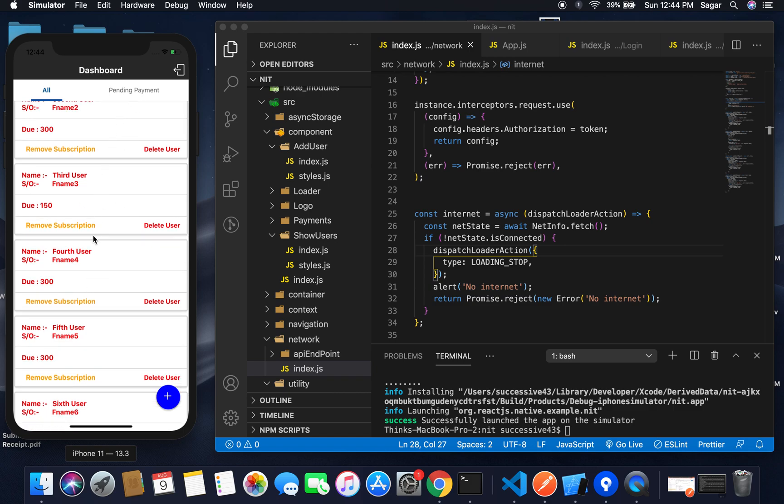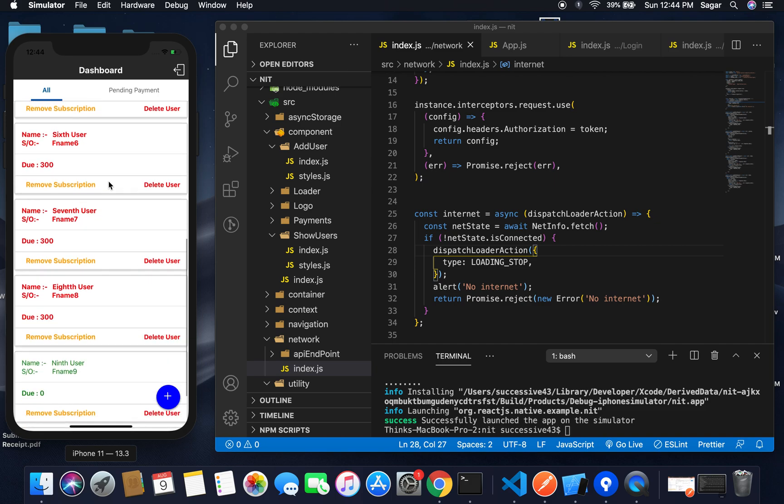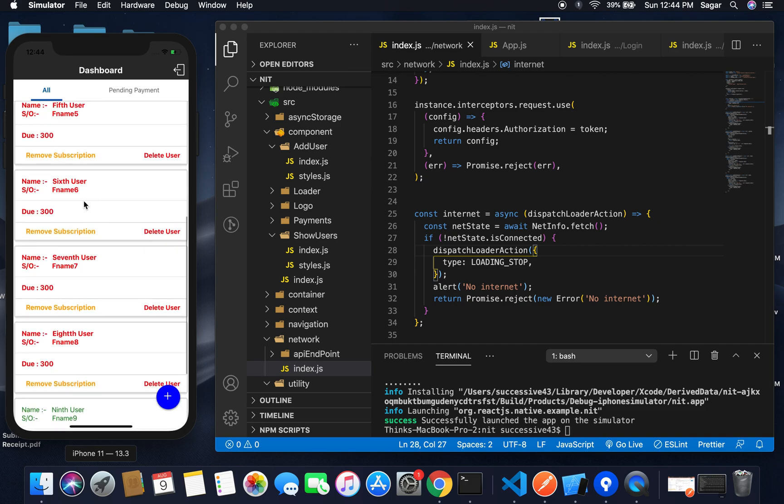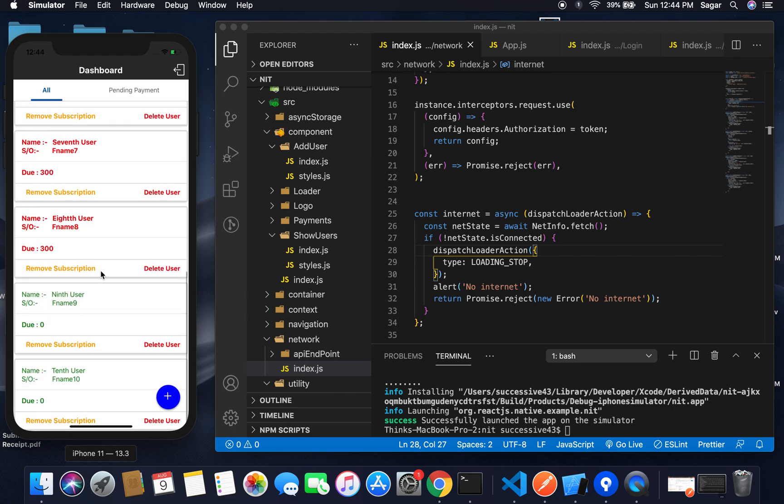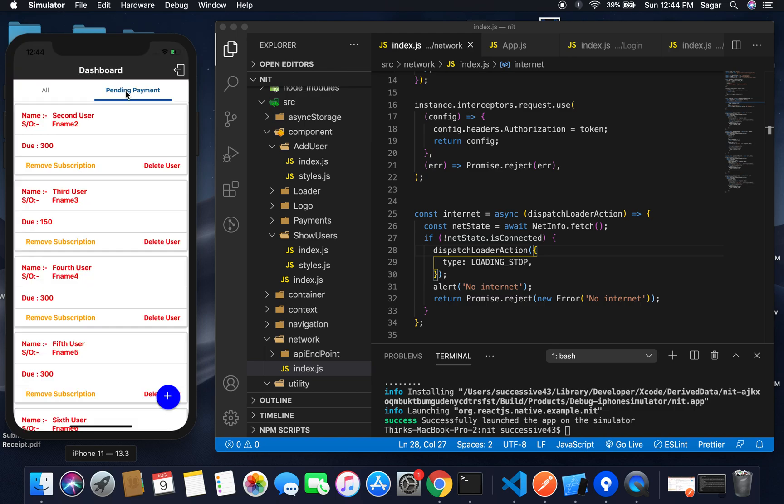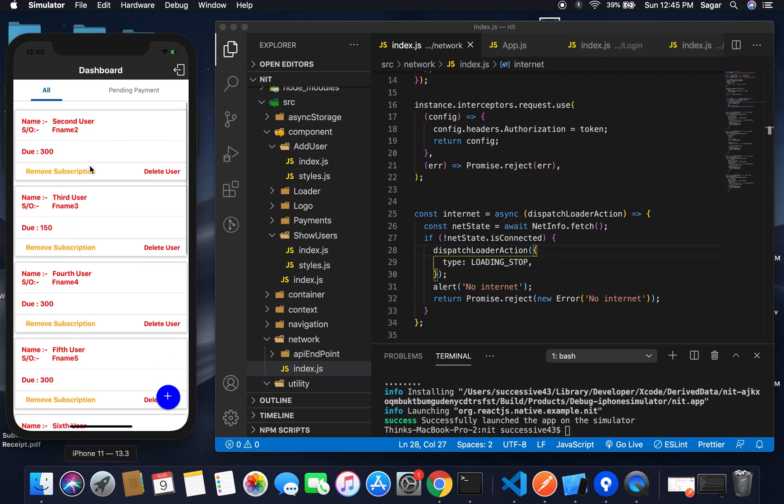In the all-user list, users who have pending payments have their name or father name in red text. Users whose due is zero have green text. If you want to filter only pending users, you can simply move here.